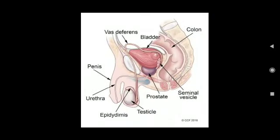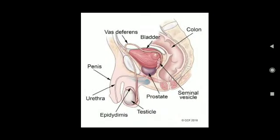The male reproductive system consists of a pair of testes, prostate gland, seminal vesicles, vas deferens, and urinary bladder. These are the parts of the male reproductive system.